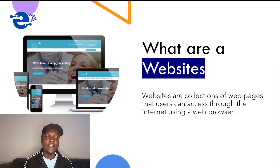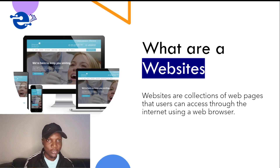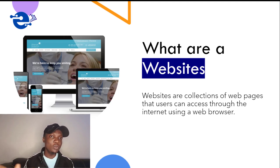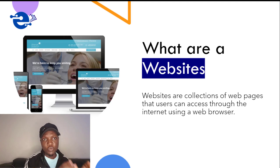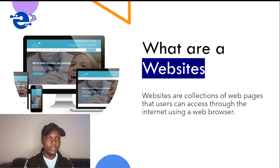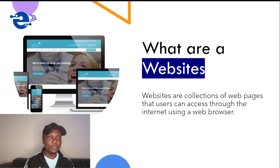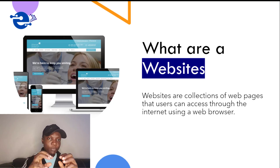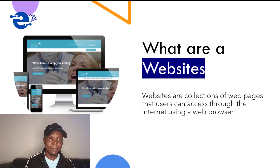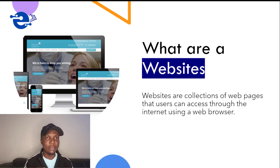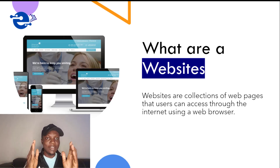What are websites? A website is a collection of web pages that users can access through the internet using a web browser. A website is made up of many web pages, and each of these web pages are written in a language we call HTML — hypertext markup language. HTML is the building block of every website; without HTML there is no website. Take note: HTML is the basic language of the web.